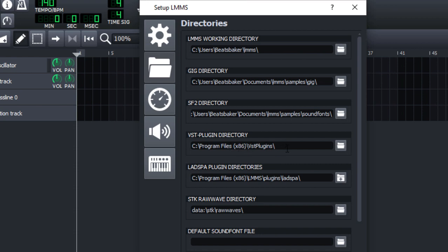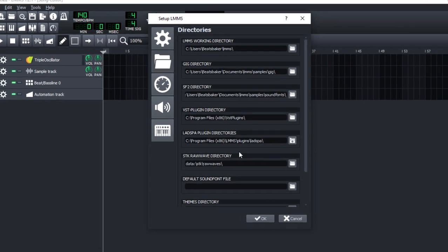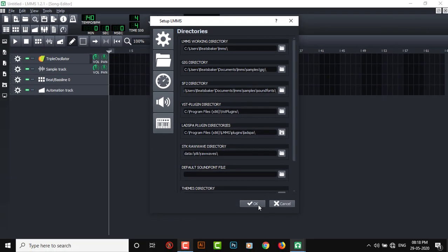Every time you install a VST plugin, make sure you install it in there so that LMMS can locate the file. In that case, we just have to locate the DLL file. I'm gonna show you what I meant in a second.